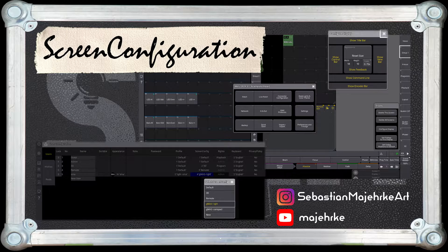Hello and welcome to this new GrandMA3 tutorial. In this tutorial I would like to show you how you can use screen configurations to set up your views for the different screen sizes on the different consoles, such as a GrandMA3 full-size, light, compact, or compact XT, which have slightly smaller screens, or even on-PC setups you might use at home. So let's jump right into it.